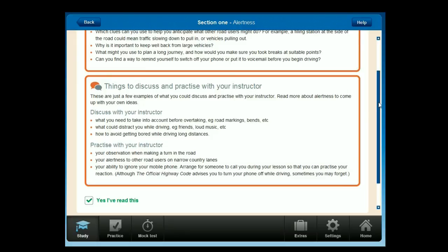Things to discuss and practise with your instructor: discuss what you need to take into account before overtaking — for example, road markings, bends, etc. What could distract you while driving, such as friends or loud music? How to avoid getting bored while driving long distances. Practise your observation when making a turn in the road, your alertness to other road users on narrow country lanes, and your ability to ignore your mobile phone. Arrange for someone to call you during your lesson so that you can practise your reaction. Although the official Highway Code advises you to turn your phone off while driving, sometimes you may forget.